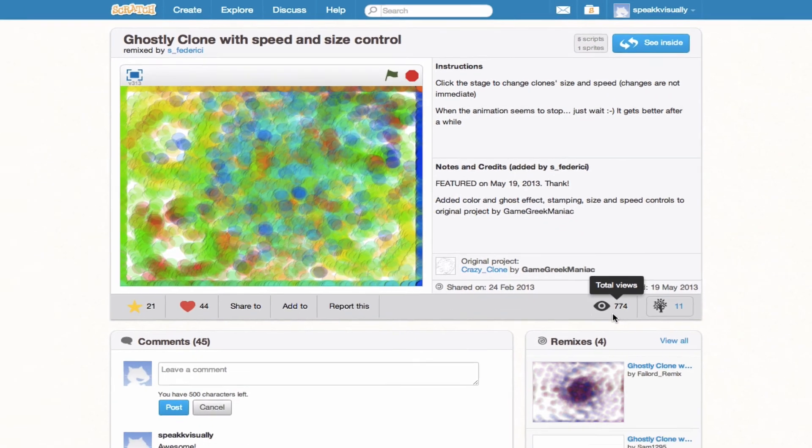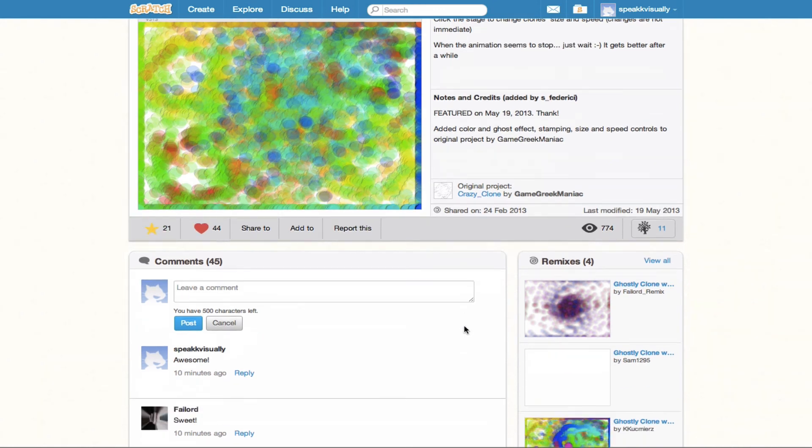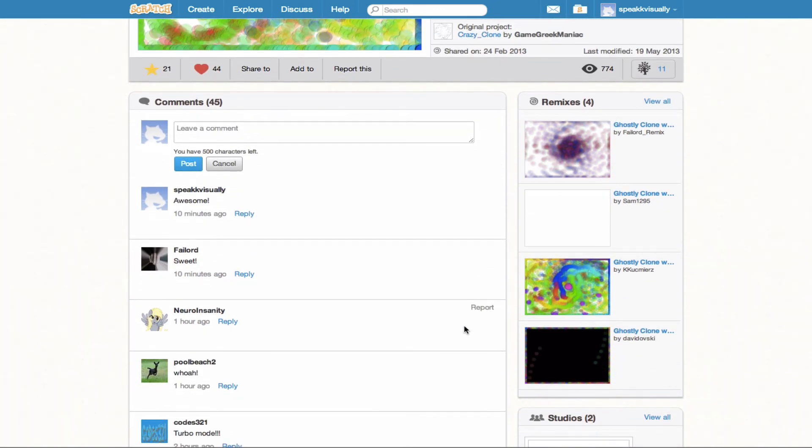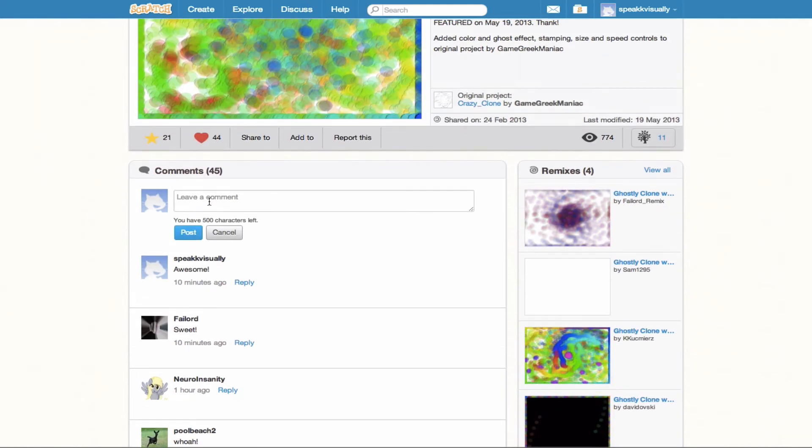So anyways, let's go ahead and see some of these other sections here for the project page. We see we have a comment section. So I've actually left a comment already 10 minutes ago saying awesome project. So you can go ahead if you want to leave a comment, just leave it in here.